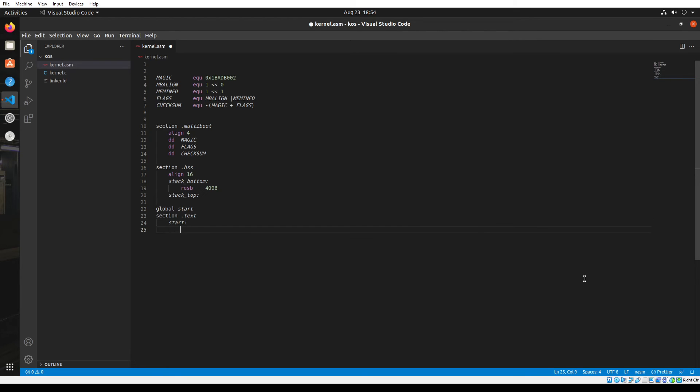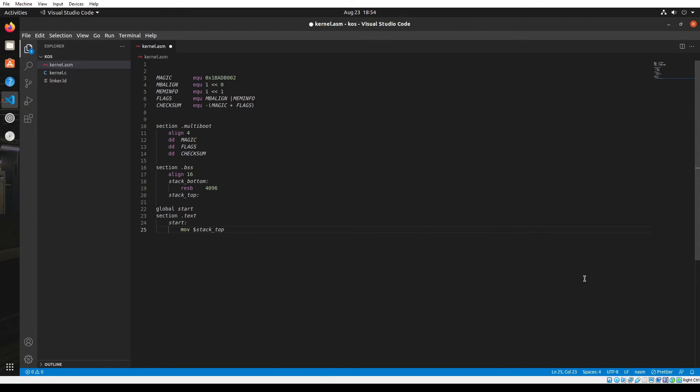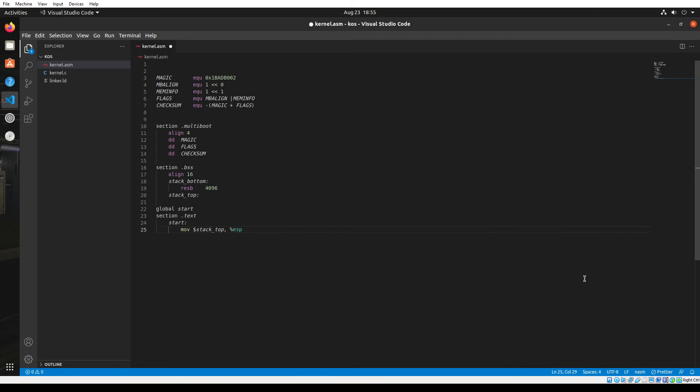Now inside the start label, first I'm going to use the move function and then take the stack_top. Using the dollar sign and then using the label, I'll get the address of the stack top label. So basically get the address of the top of the stack. Then I'm going to add it to the 32-bit ESP register, which is the stack pointer. Then we're going to call the K_main function.